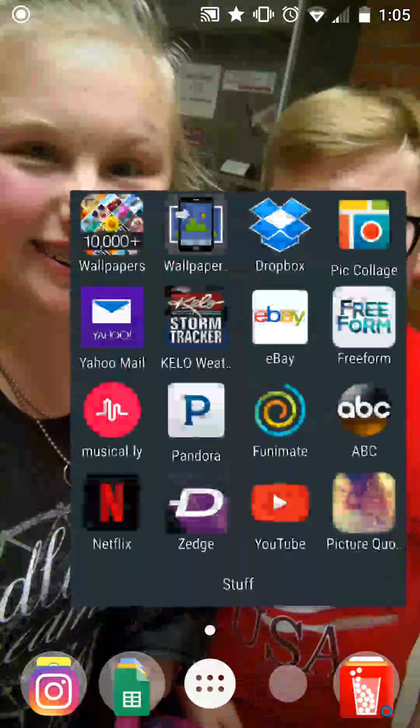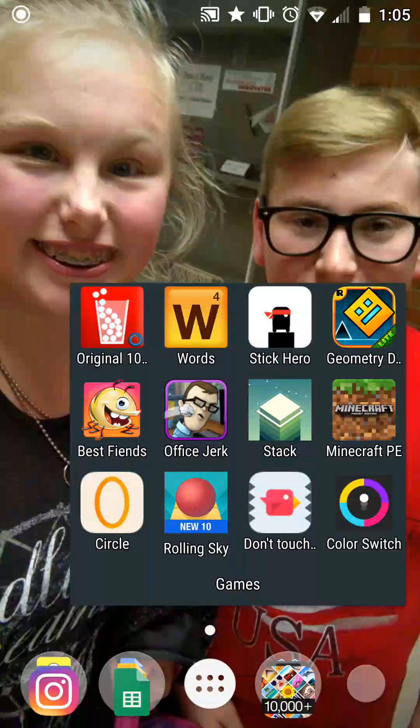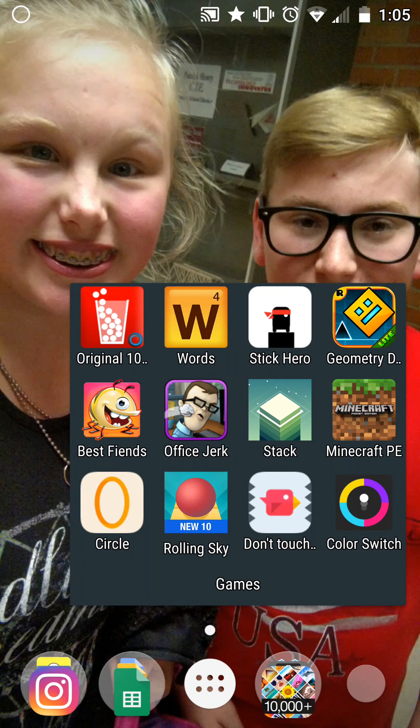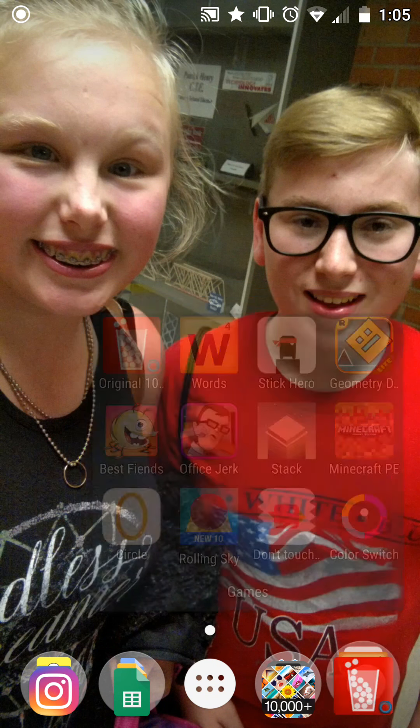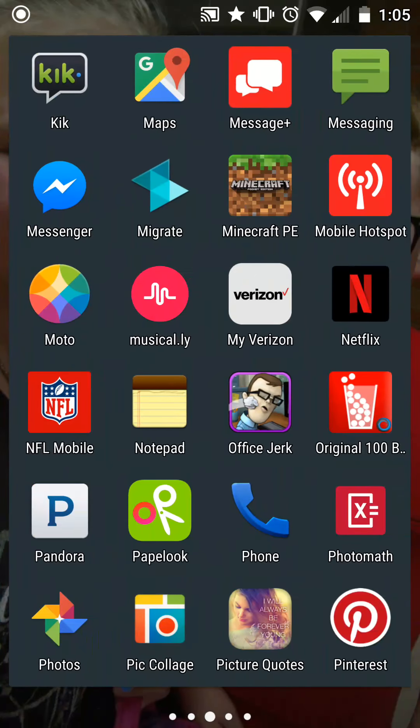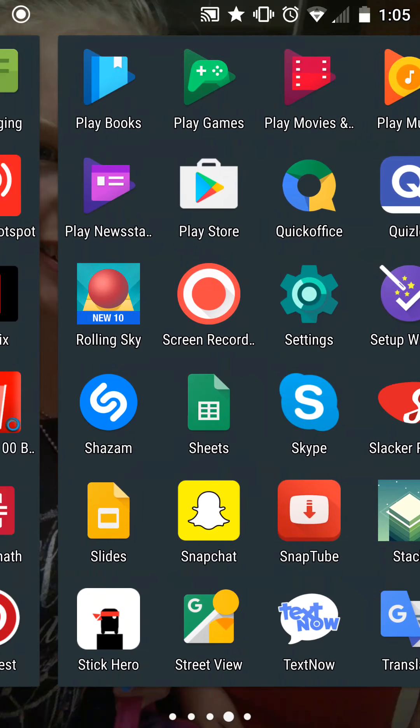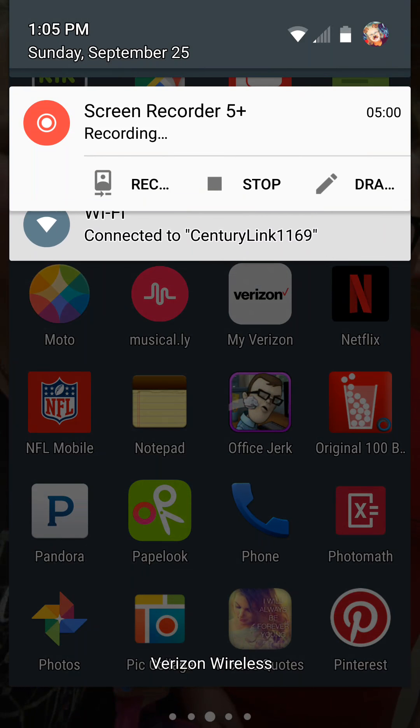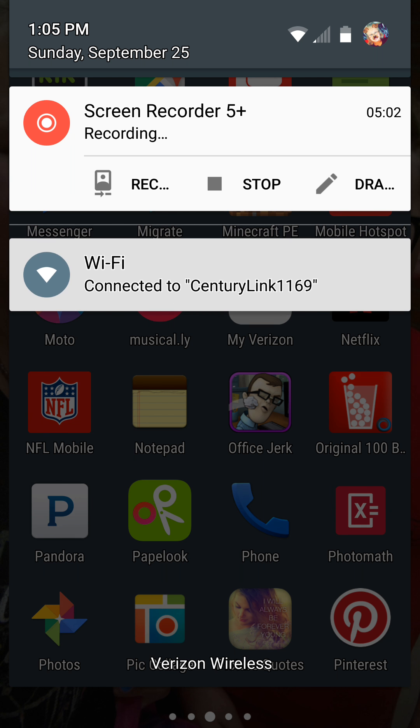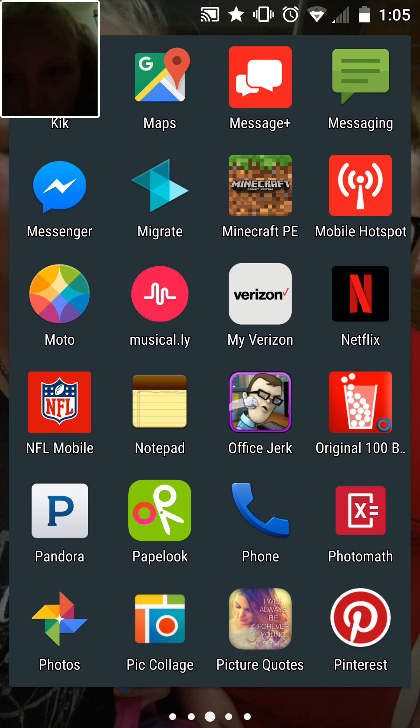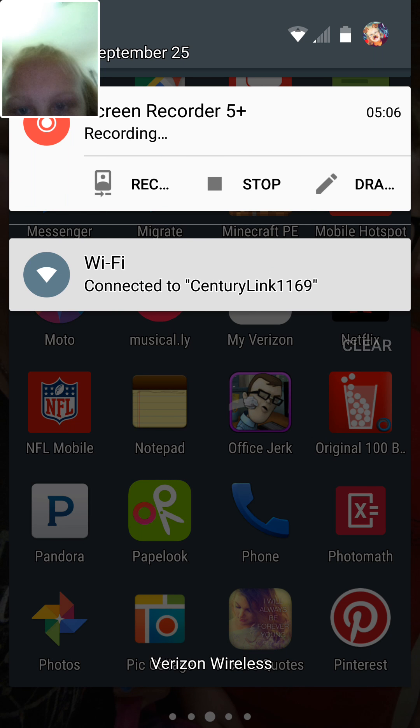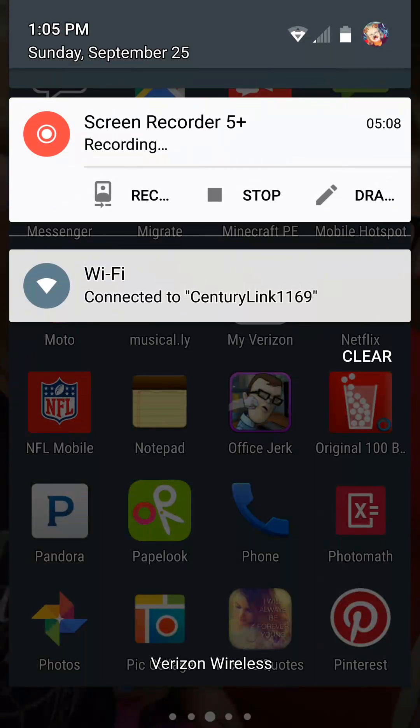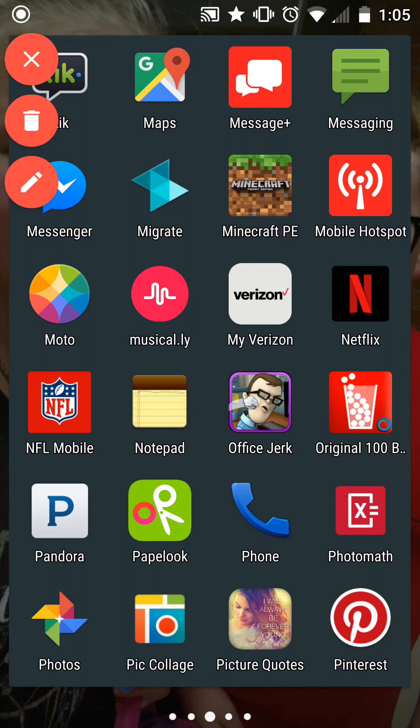Then I have Office Jerk, Stack, Minecraft, Circle, Rolling Sky, Don't Touch the Spikes, and Color Switch. I have different apps in here that I don't really use very much.